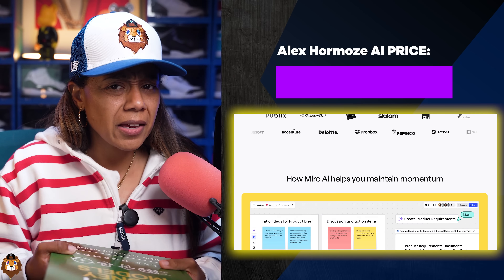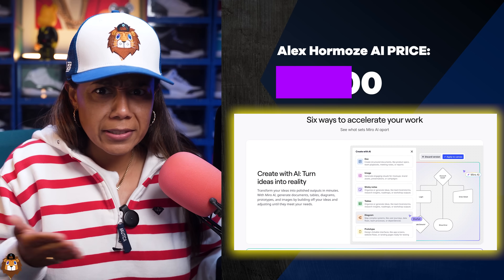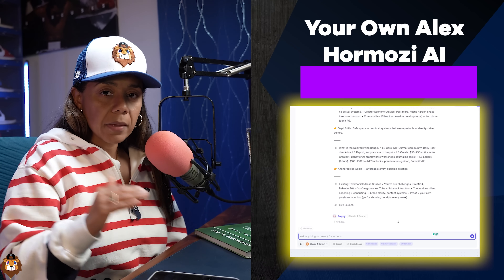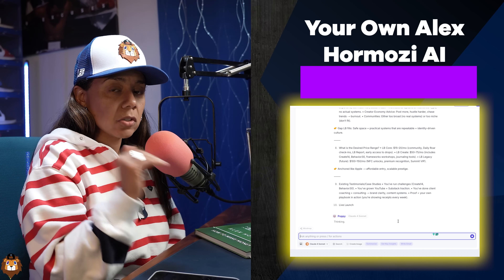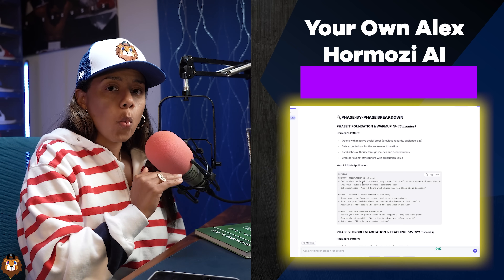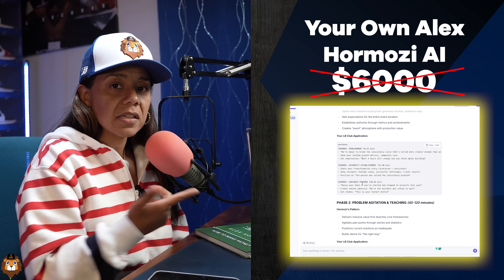We are stealing Alex Hormozi's launch strategy because I bought the book, and because his AI that teaches you the exact launch strategy costs $6,000. In this video, I'm going to teach you how to create your own Alex Hormozi AI — his launch strategies, his frameworks — and it's way less. I'm talking about 10x less than his price.